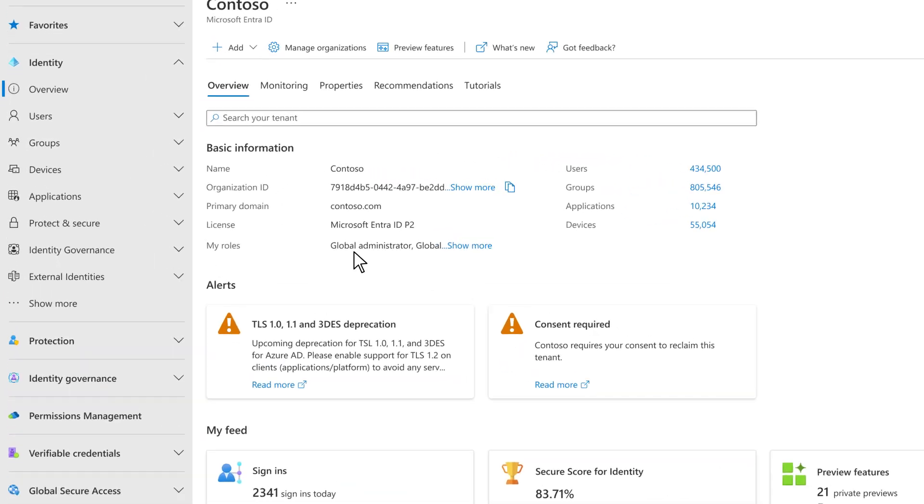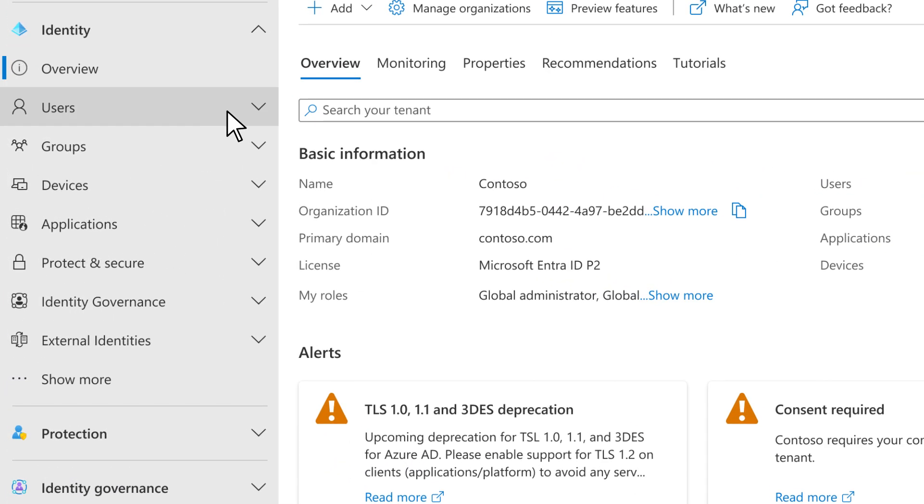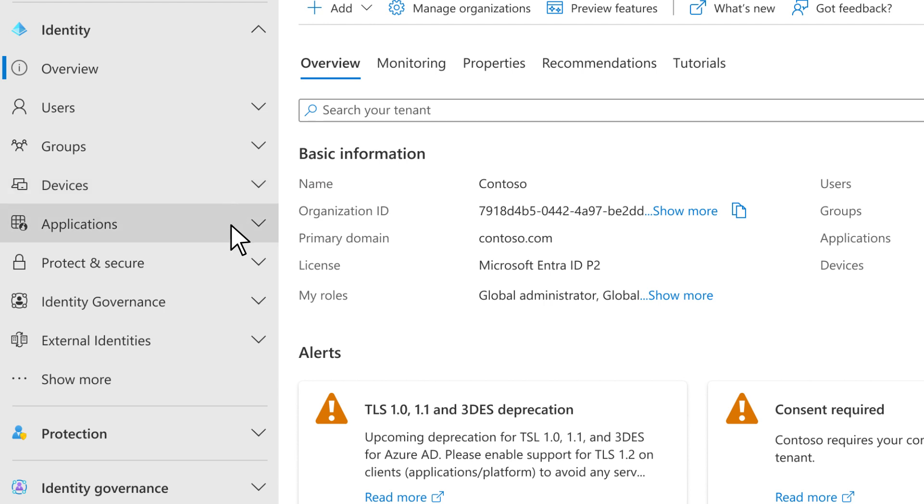From the navigation on the left, you can manage and protect your users, groups, devices, and applications.